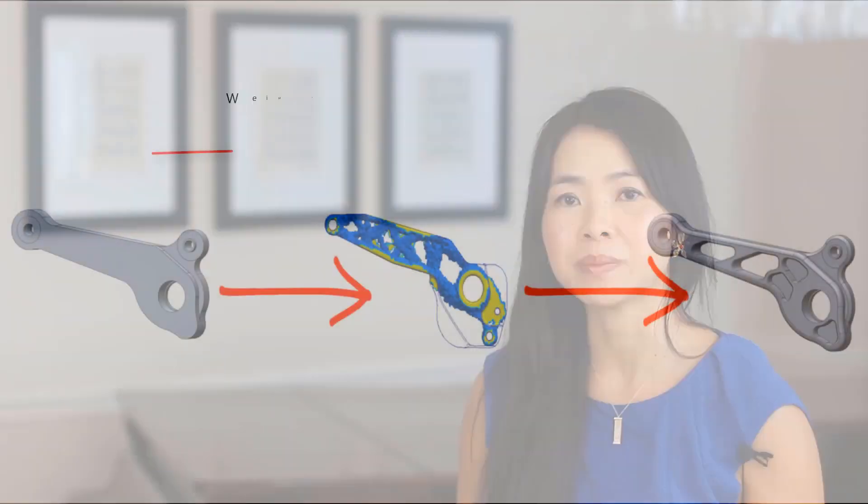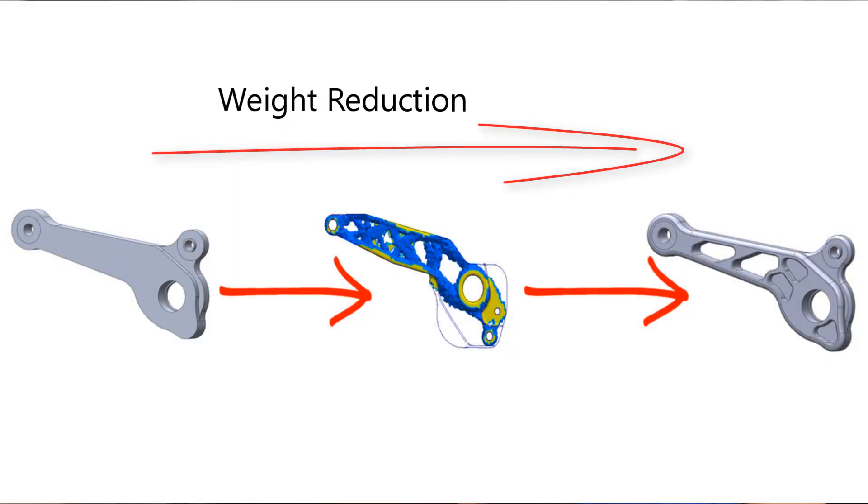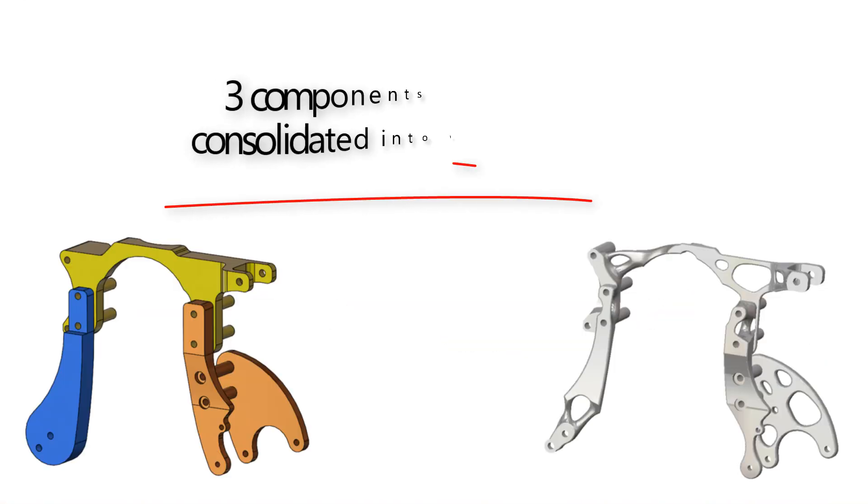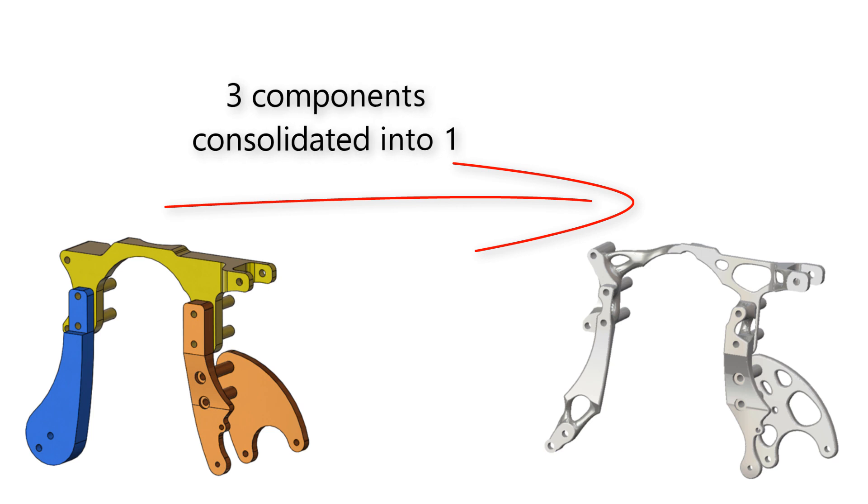There are many benefits of topology optimization: significant reduction of material costs, far fewer parts, and faster time to market. These valuable benefits help every designer in every industry.